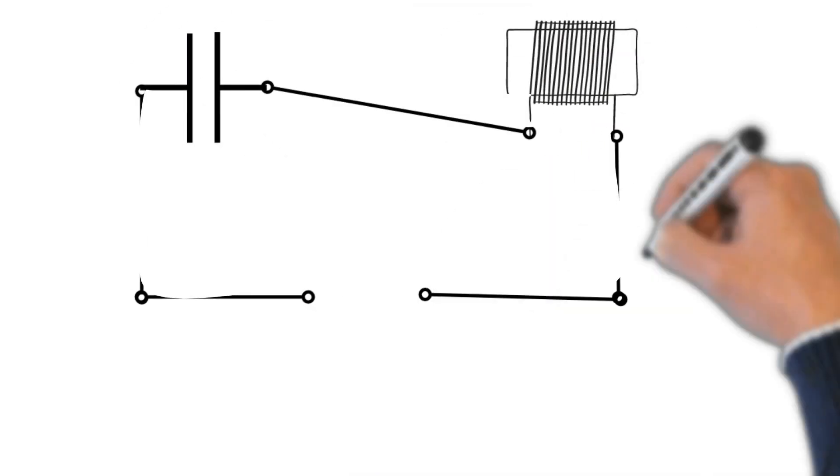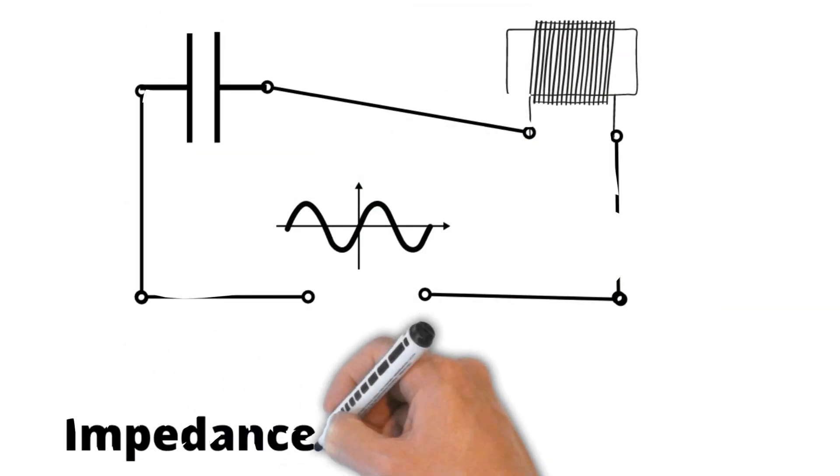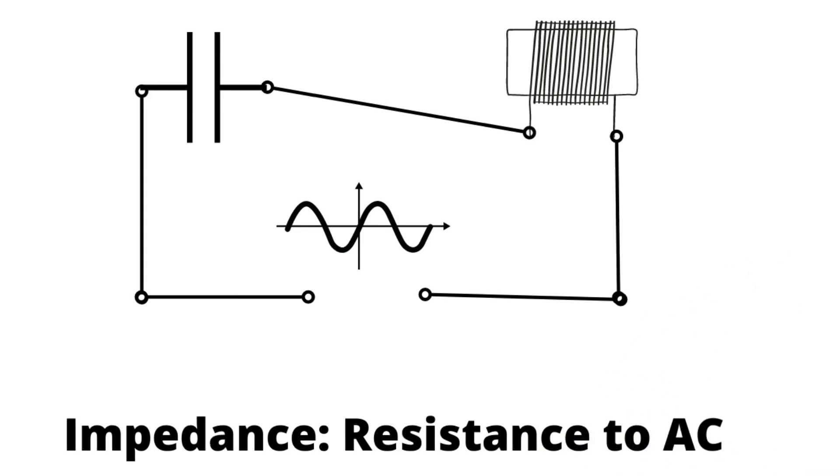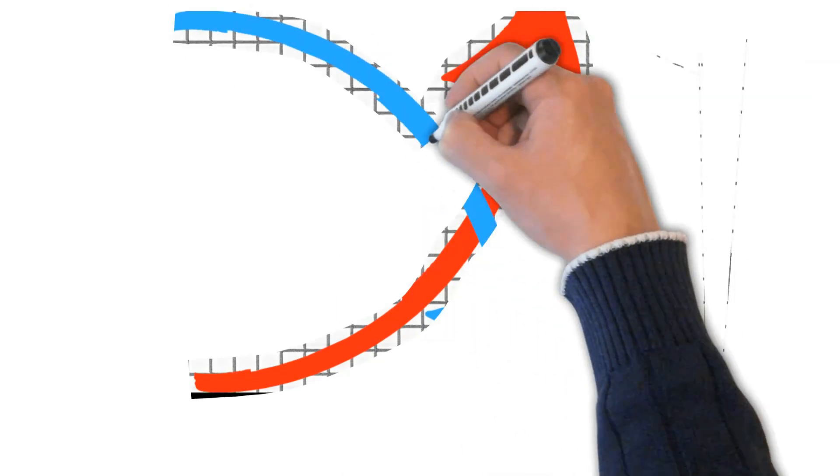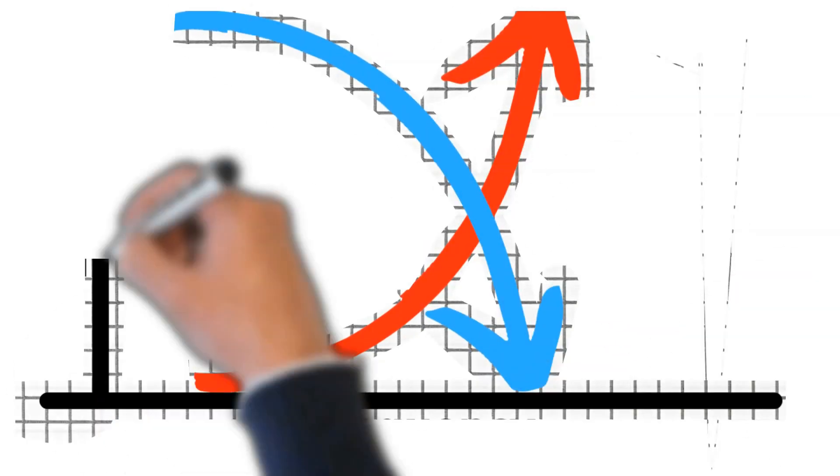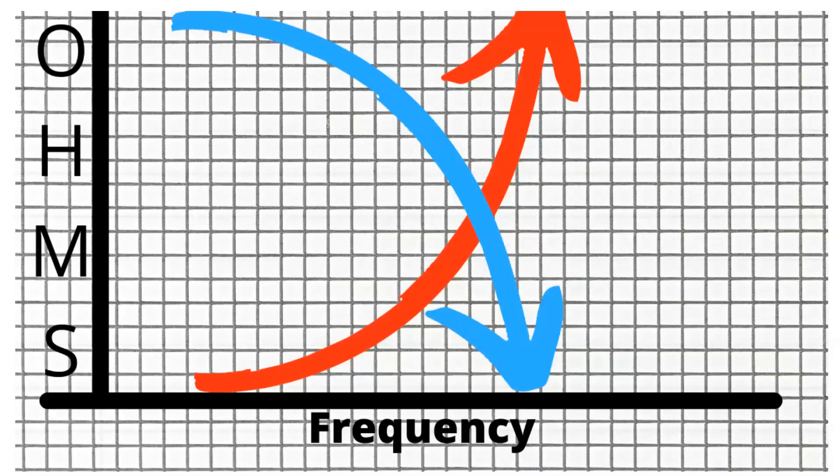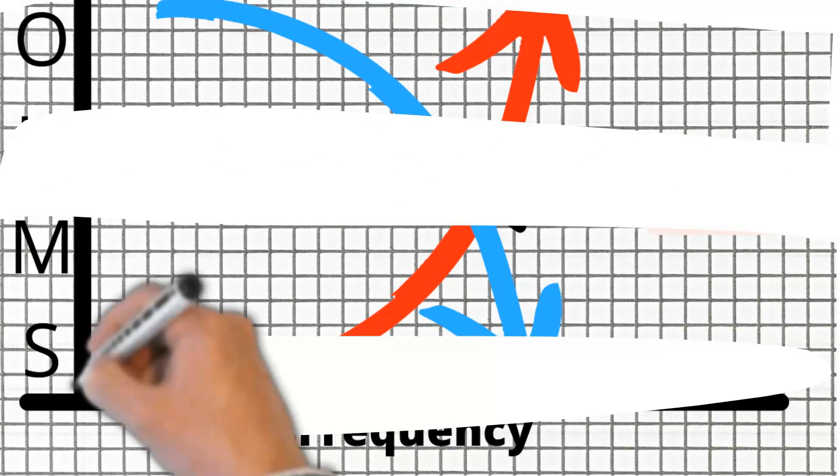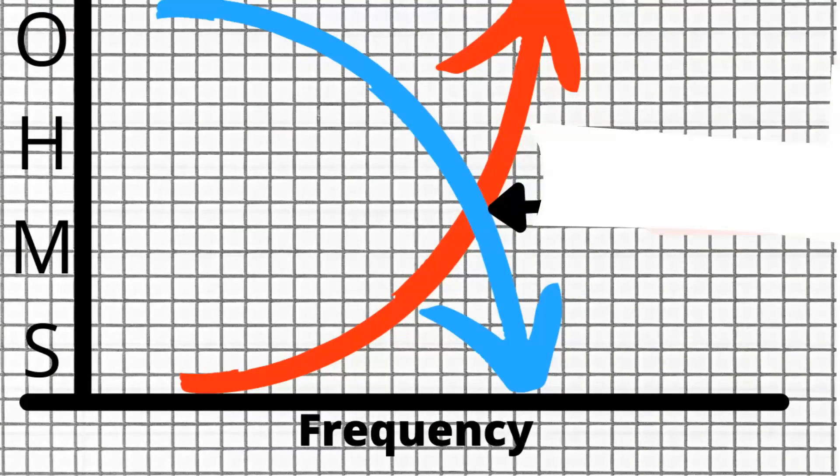The impedance is the resistance to AC. A coil has impedance and a capacitor has impedance, and they go in the opposite directions. So the red is the impedance for a coil and the blue is the impedance for a capacitor.